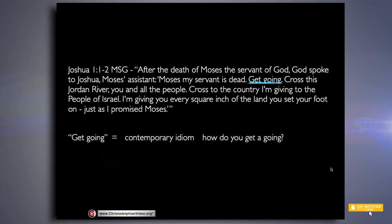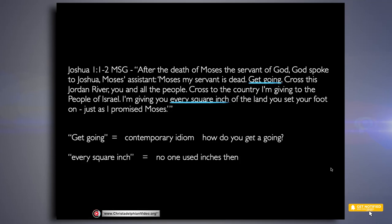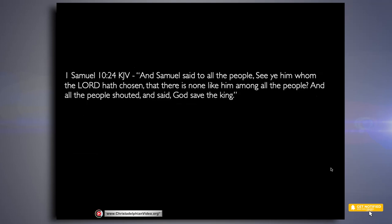Here are more examples. From The Message, Joshua 1:1–2: 'After the death of Moses the servant of God, God spoke to Joshua, Moses's assistant: Moses my servant is dead. Get going.' That's a contemporary idiom. Also, The Message has God telling Joshua 'I'm giving you every square inch of the land you set your foot on' — but 'inches' didn't exist as a concept in that time period. Sometimes this kind of translation is intentional, as The Message was intended to create a contemporary reading.